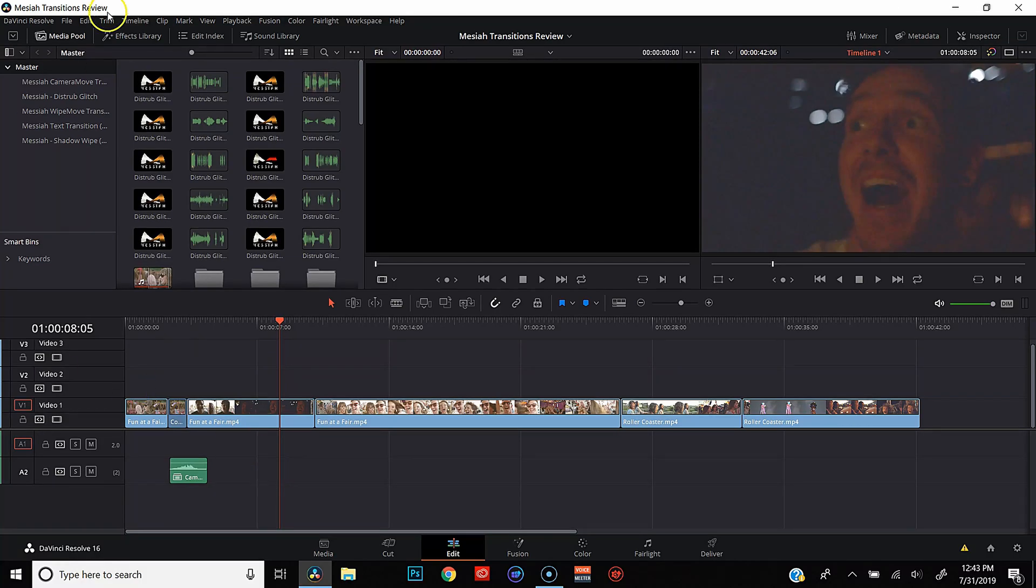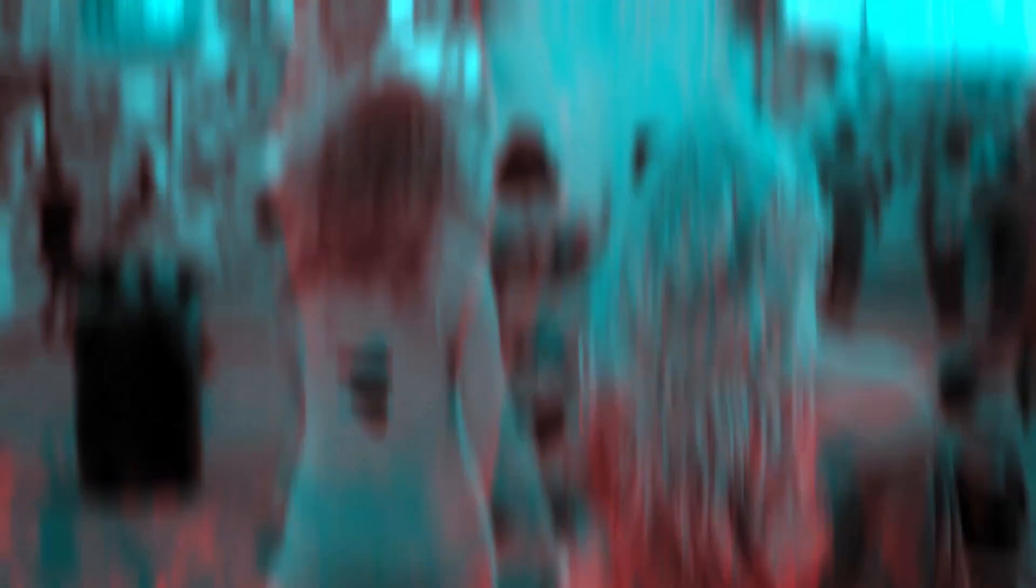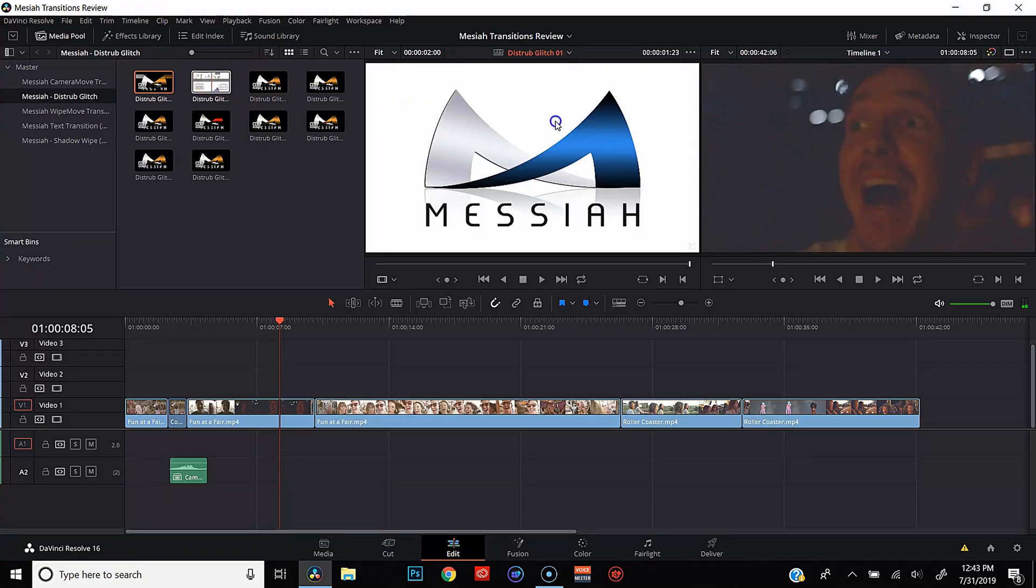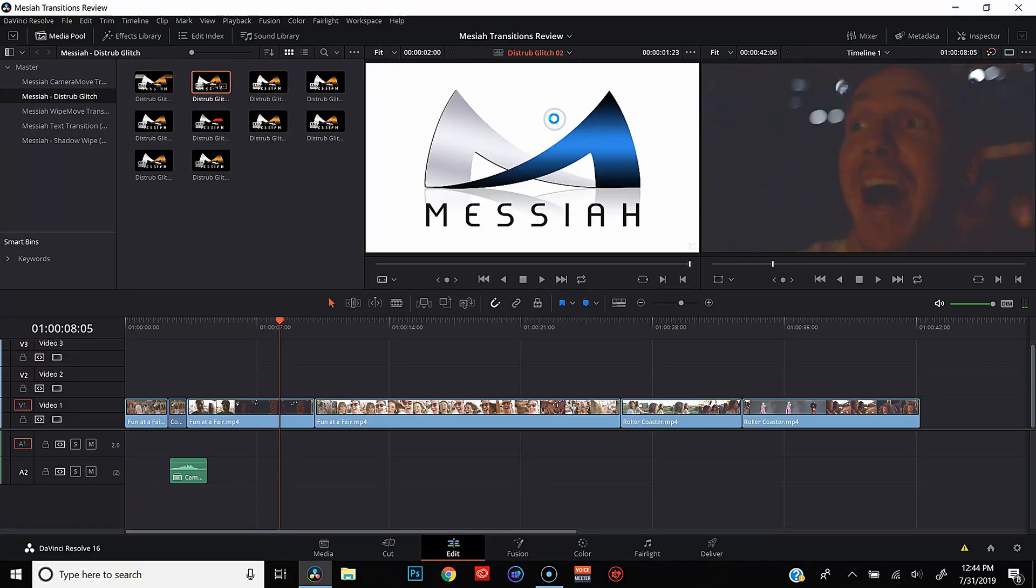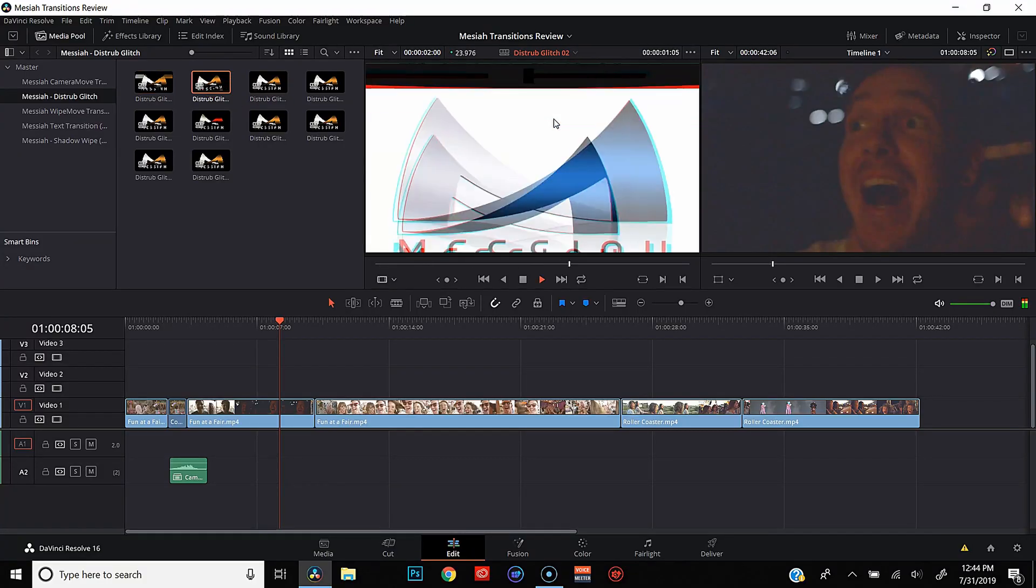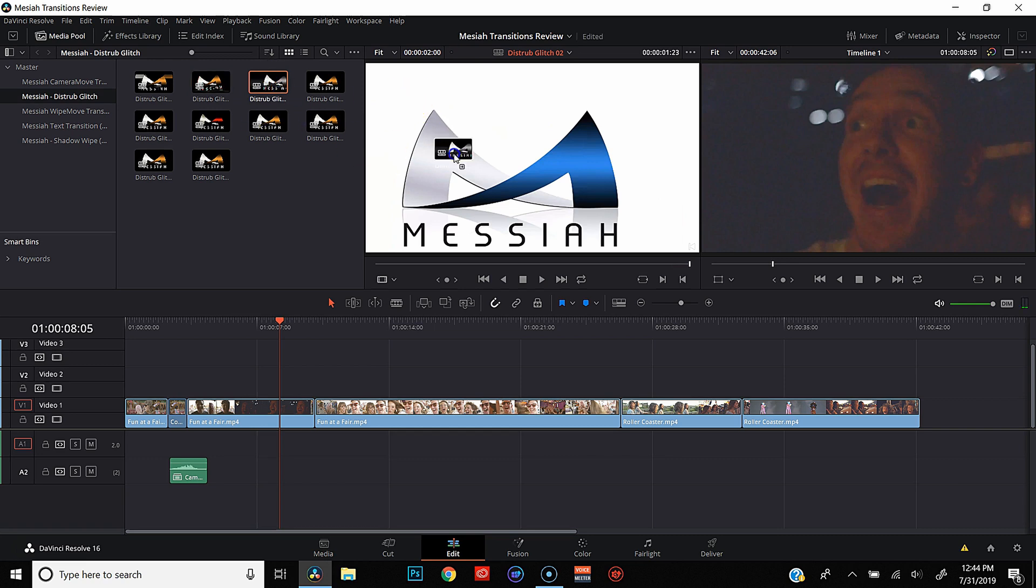Let's move on to the glitch transitions. Fun fact, glitch transitions are actually my favorite transitions to use. The ones that aren't in-camera transitions at least.